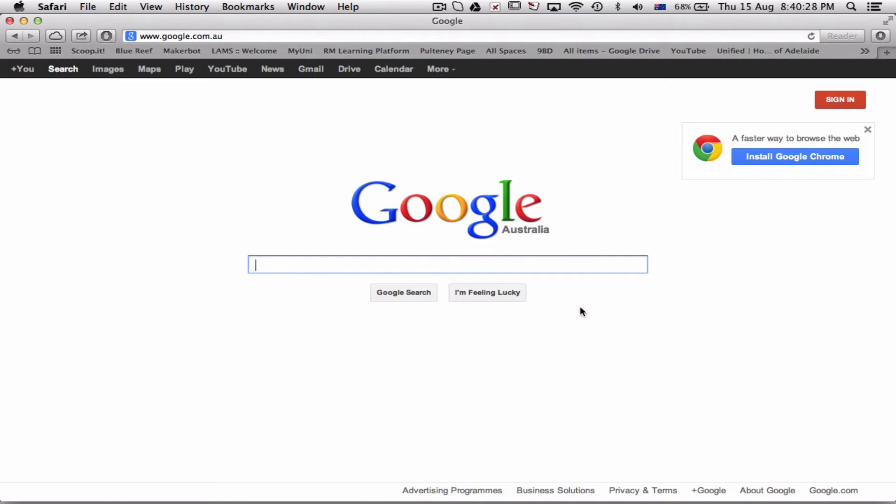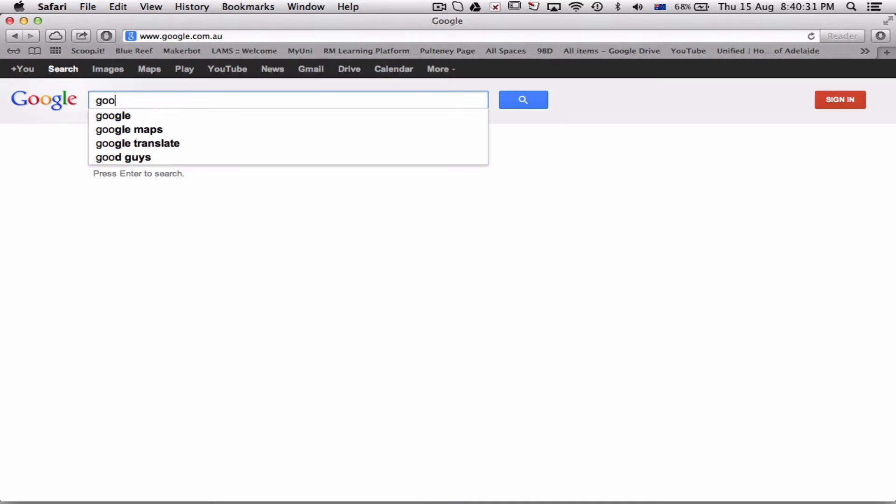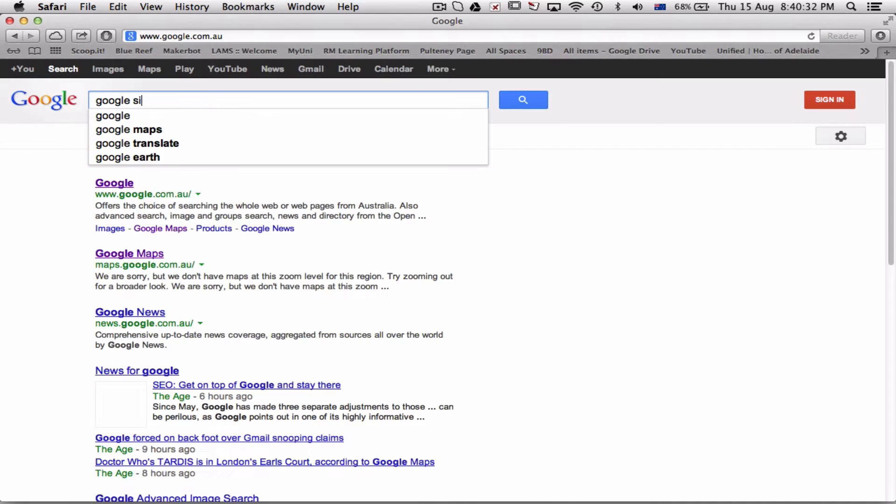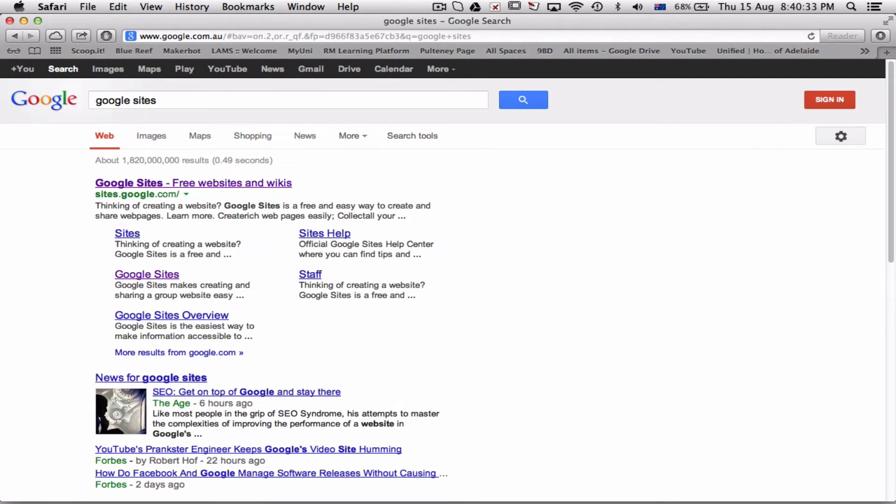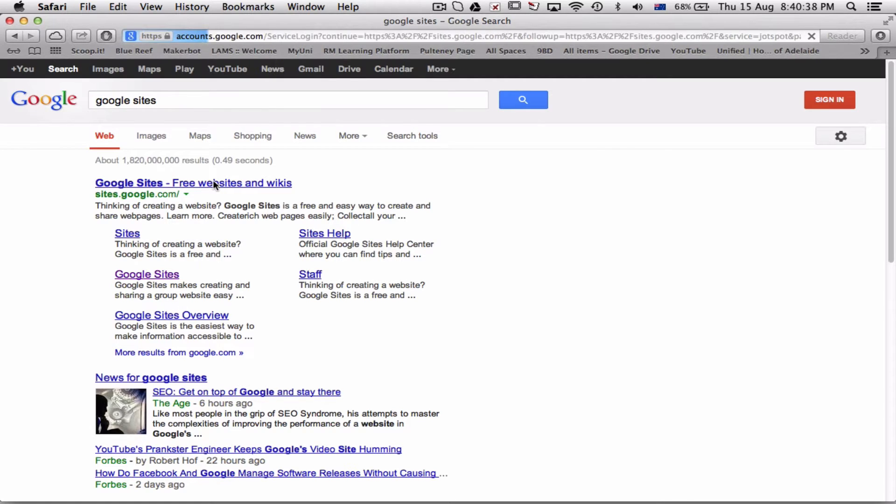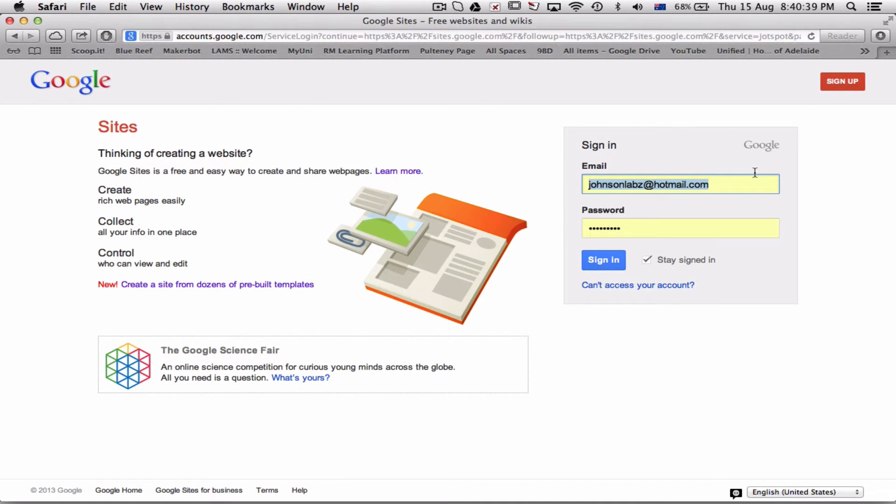Starting with Google, in this case I'm not signed in yet, so I go to Google Sites. It comes up here—Google Sites here—click on that, and it's asking me to log in.